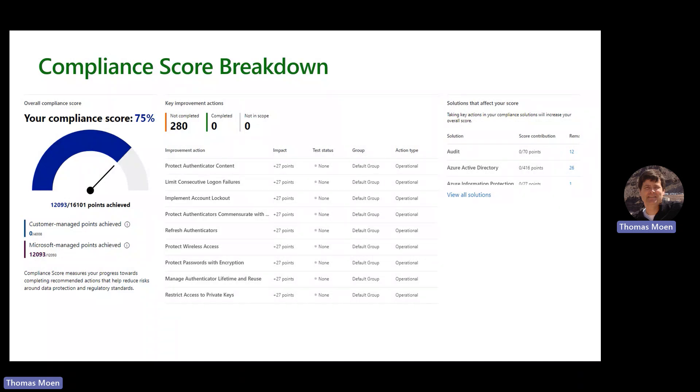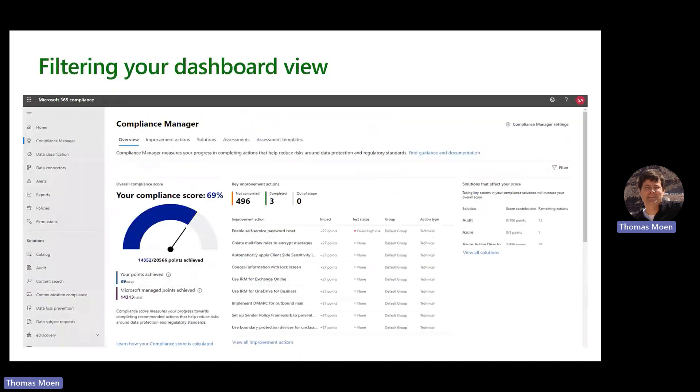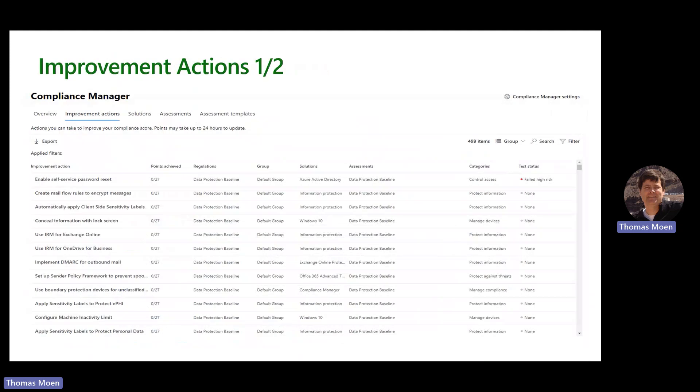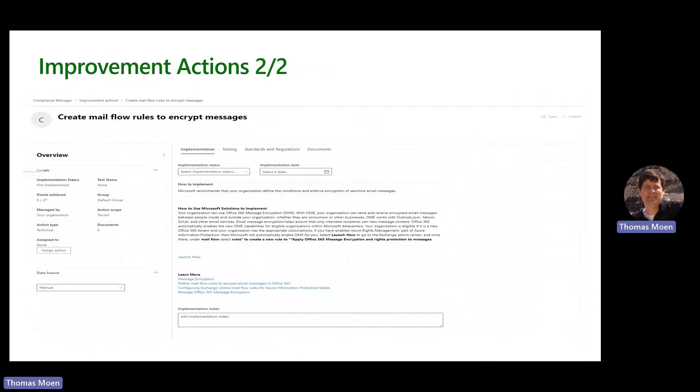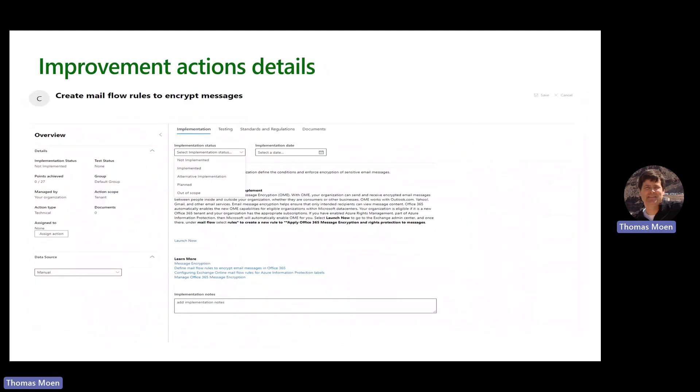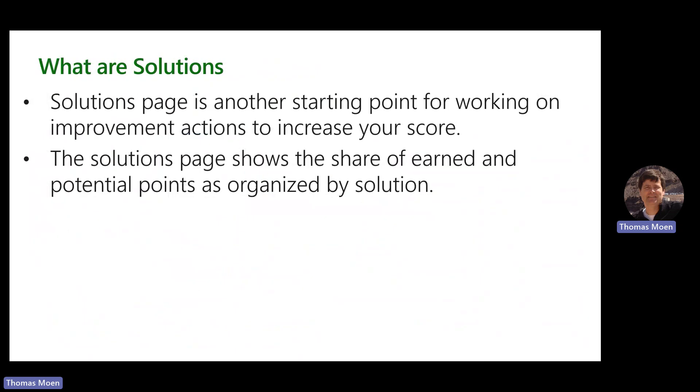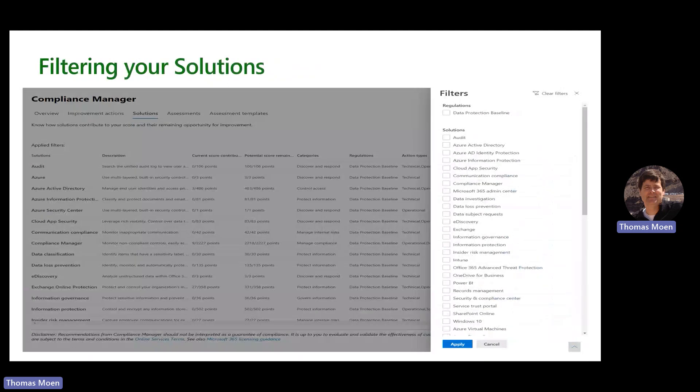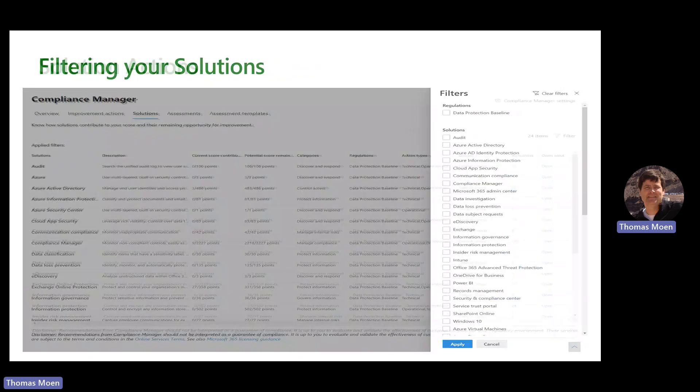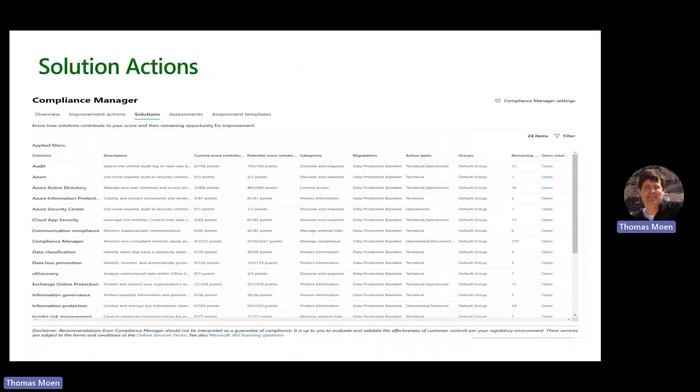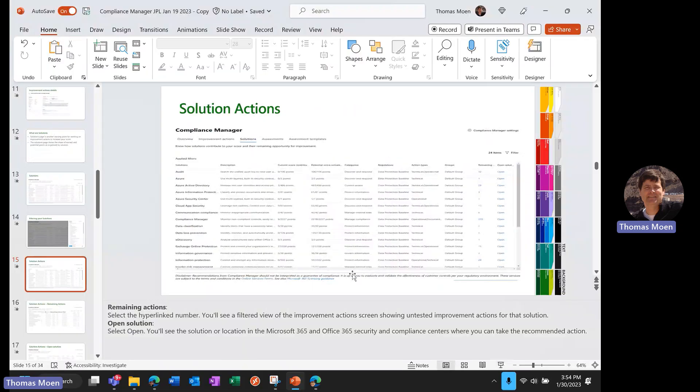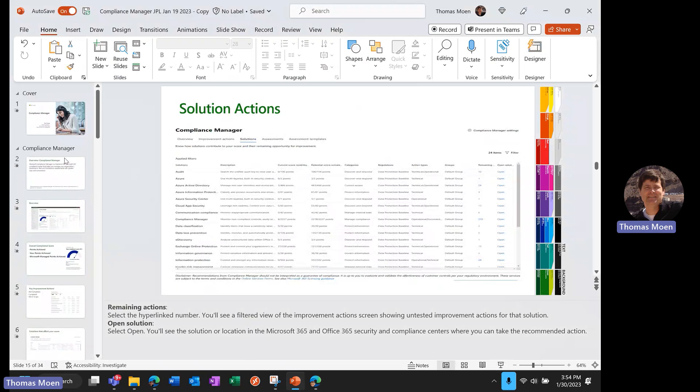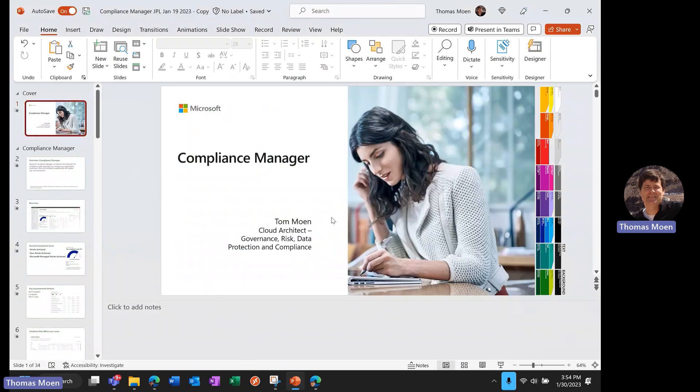These slides are available for you. We've walked through the filtering, the improvement actions, we looked at an actual improvement action in the details and the implementation plan, and talked a little bit about these solution areas that you can lump them into. I just want to thank you for your time today, greatly appreciate you taking a look at this video, and hopefully you'll be deploying Compliance Manager in the not-too-distant future. Bye for now.